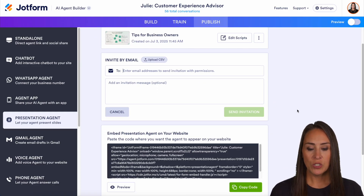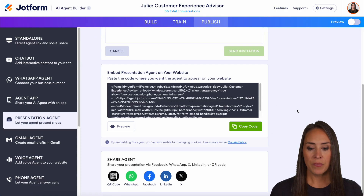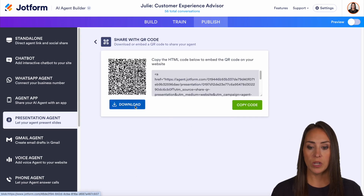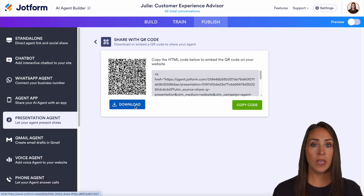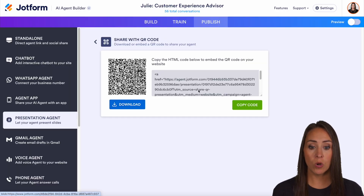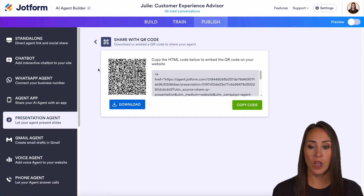If I scroll down, I can even share the agent via a QR code. If I click this, we can either download this code and put it on our printed material, or we can even copy this code as well.